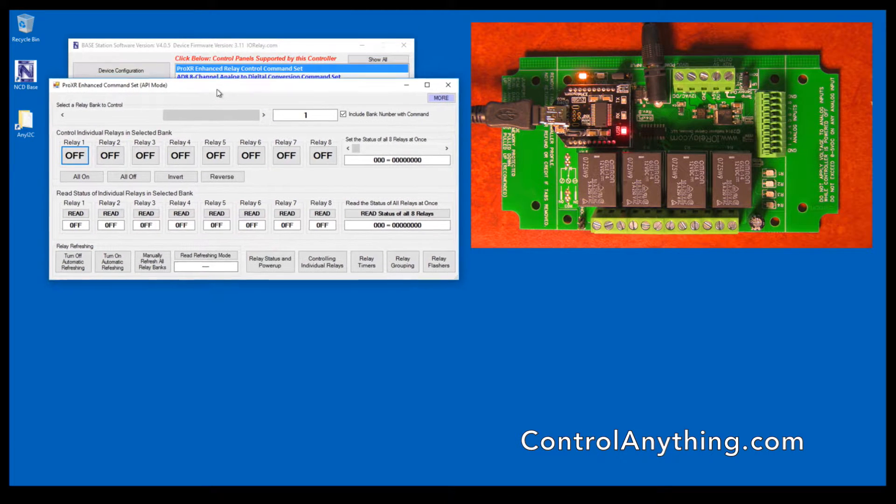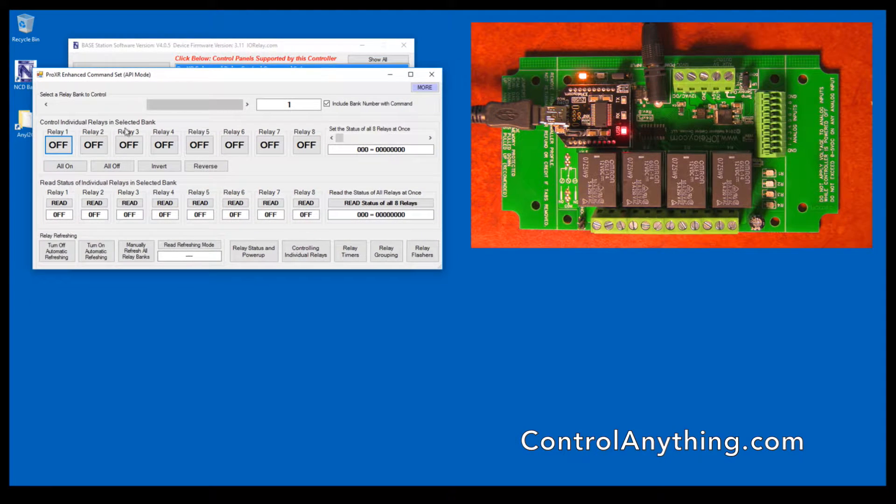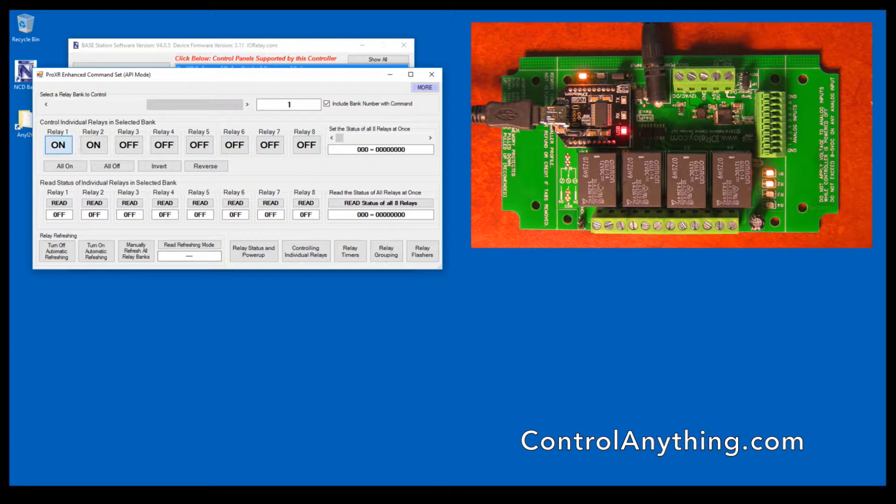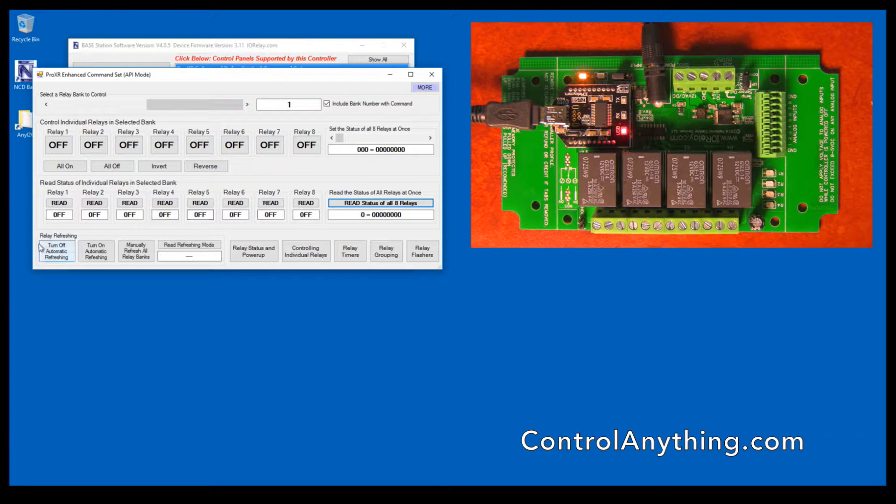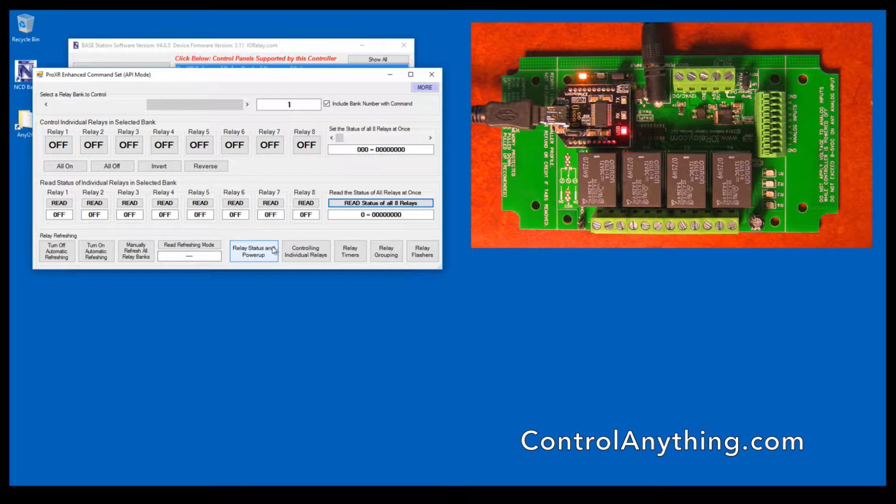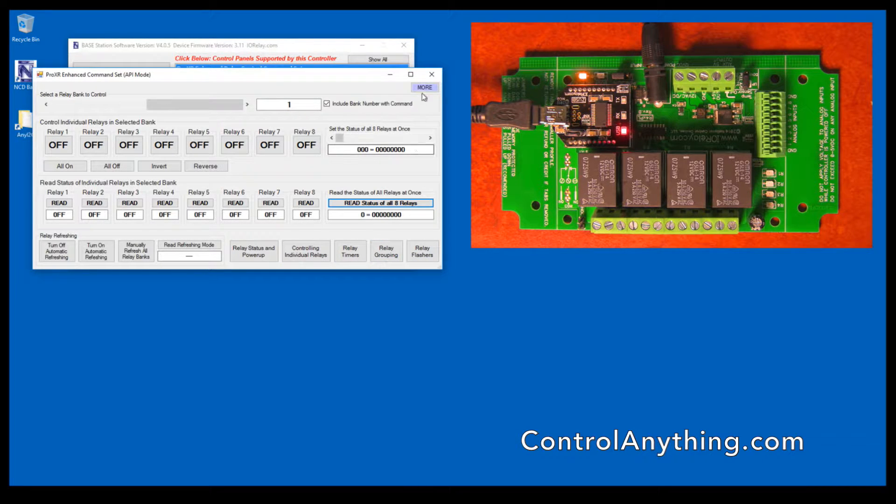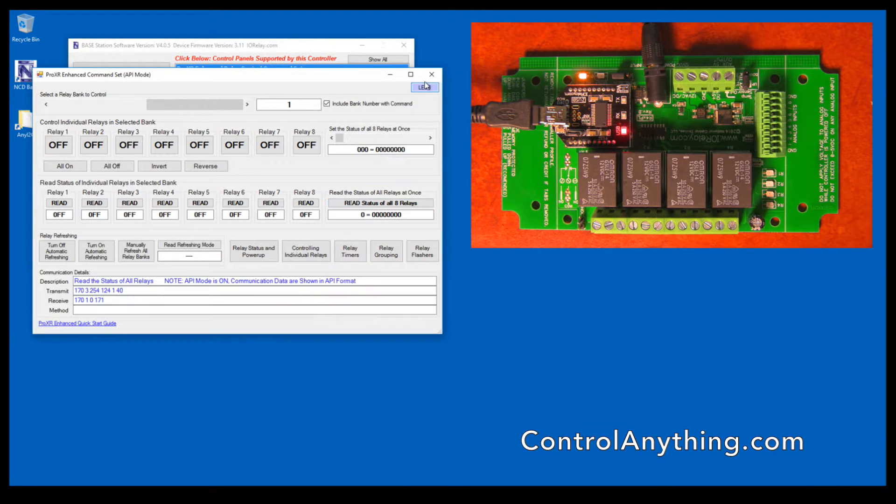This is the ProXR command set used to control individual relays. You can turn relays on and off, read the status of relays, control refreshing modes, control the power-up status of the controller, do relay grouping, relay timers, relay flashers, and many other things.